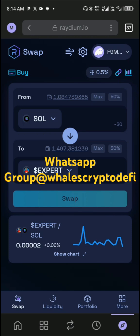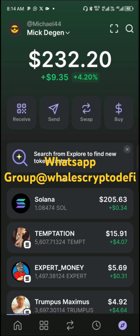After that, you tap on swap and it will tell you successful. Then you go back to your wallet and see the mint coin, just like that. Simple and short, easy piece. That's how you go on these DEX.